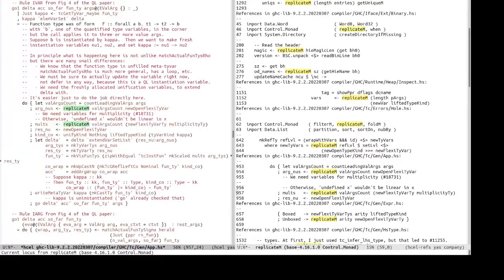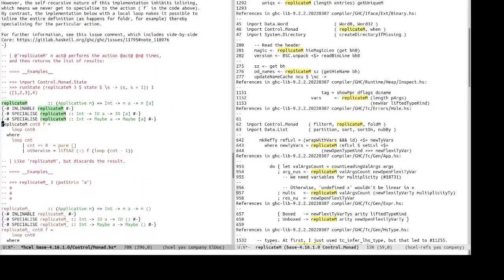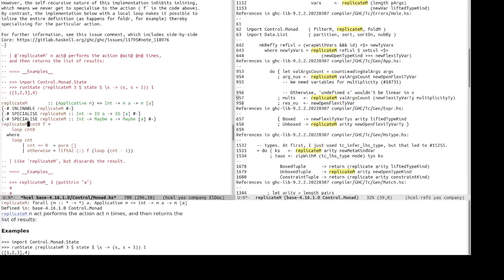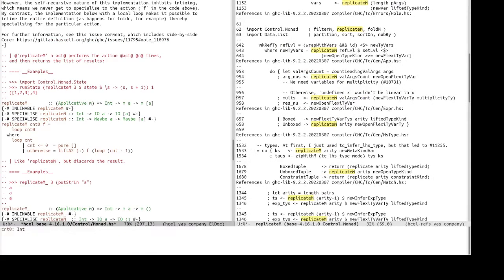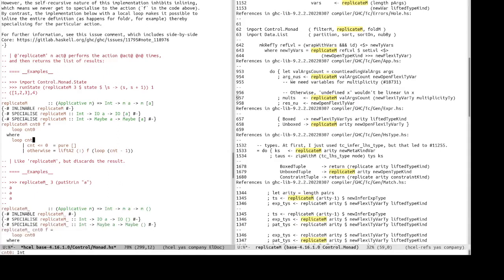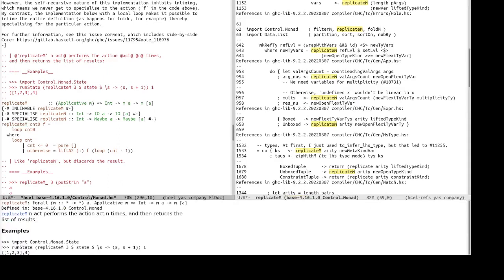Cool. You may have already noticed the LDOC mode displaying the documentation signature of identifiers. So, for example, here, it shows the signature of replica m, where it is defined, and its documentation.